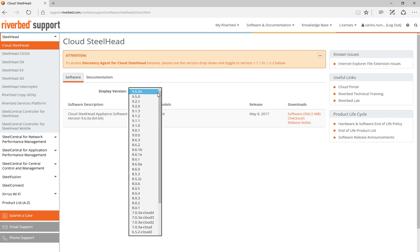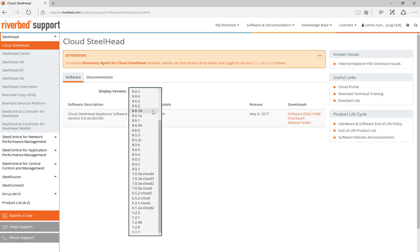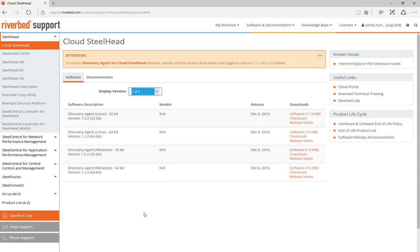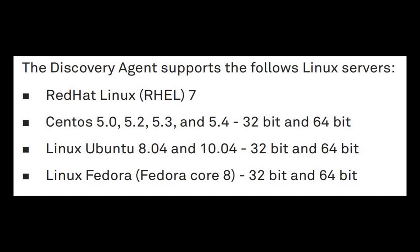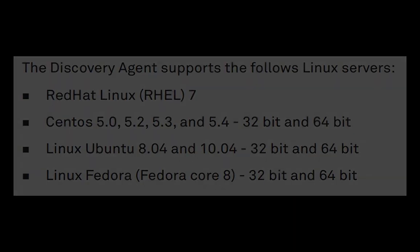Note that the discovery agent version starts with 1, so you will find it at the bottom of the list. The discovery agent supports the following Linux servers. This list may change in the future, so please review the latest Cloud Steelhead user guide for the current supported versions.